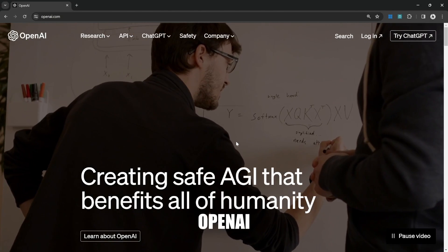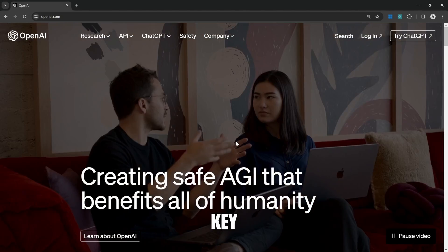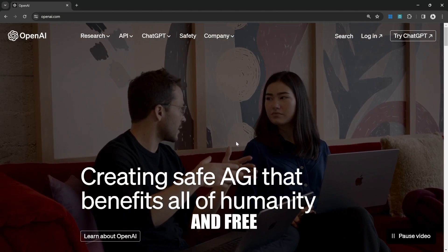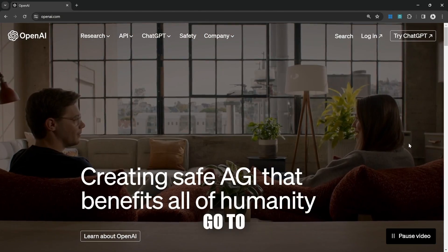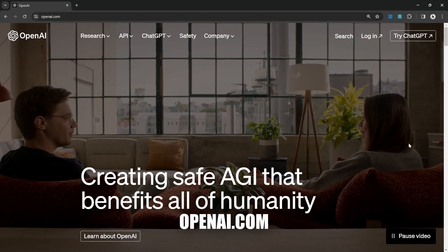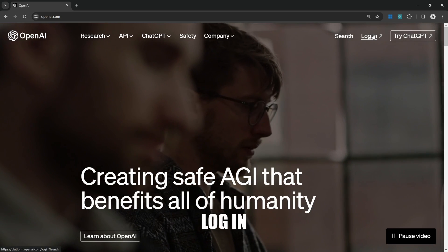Creating an OpenAI API key is easy and free. Go to openai.com, then click on login.